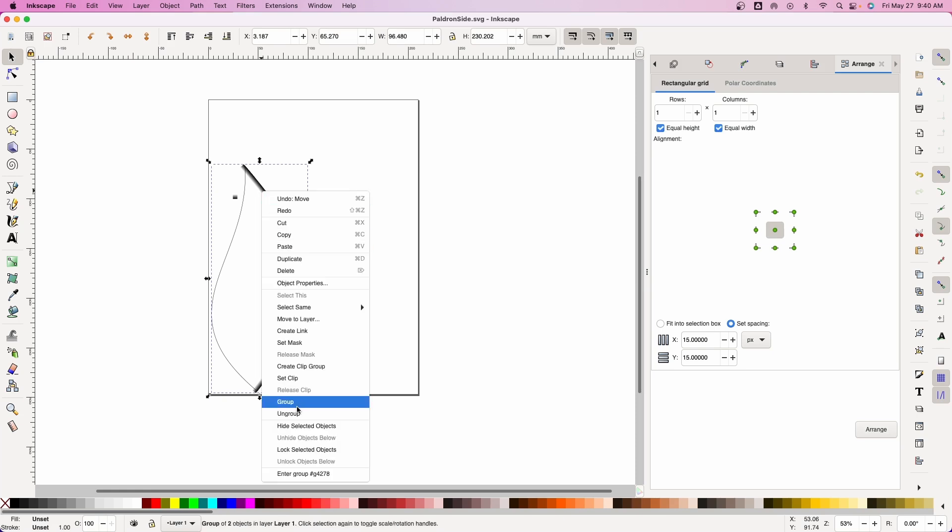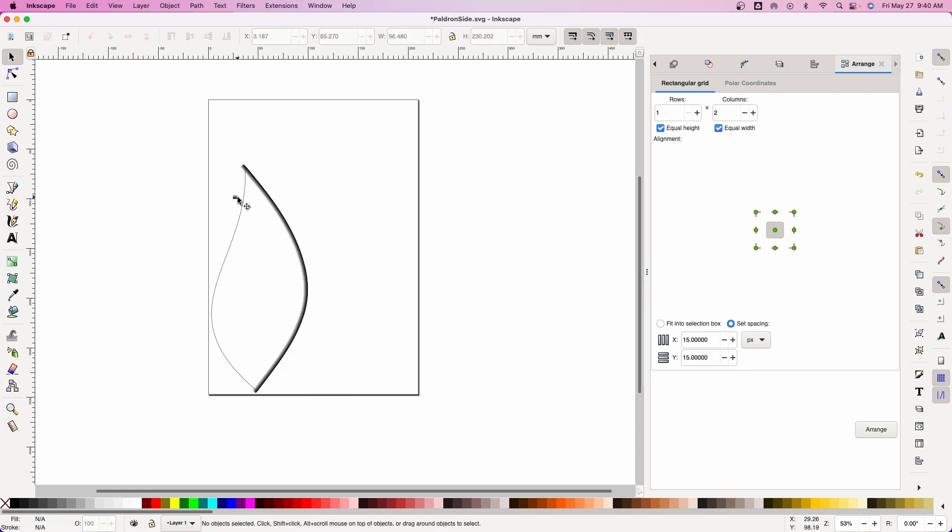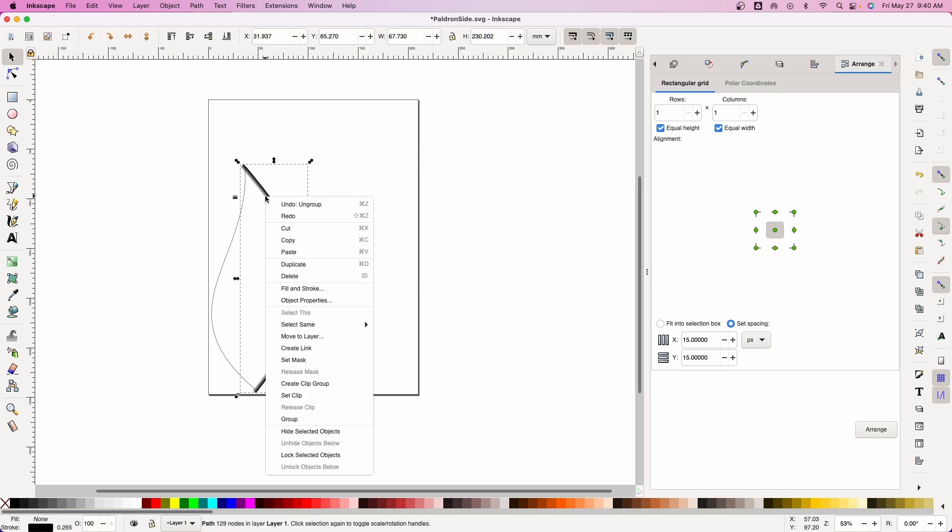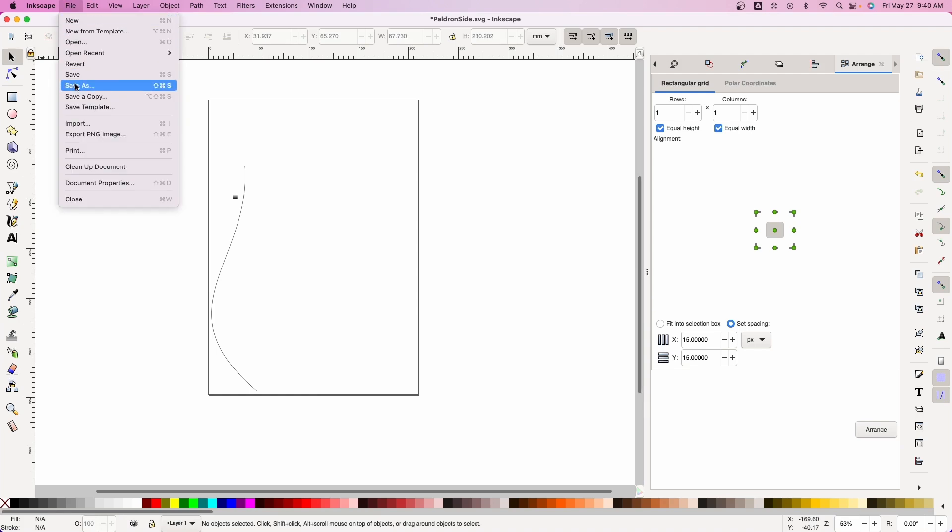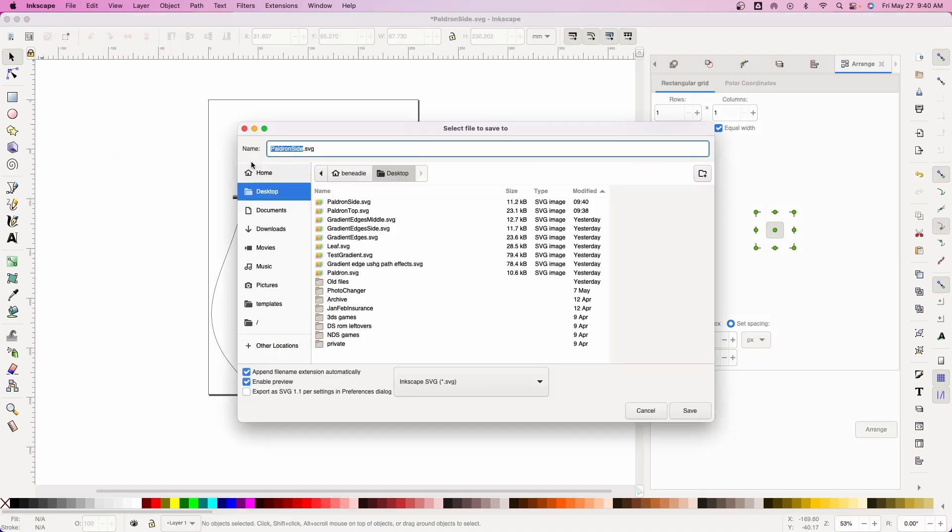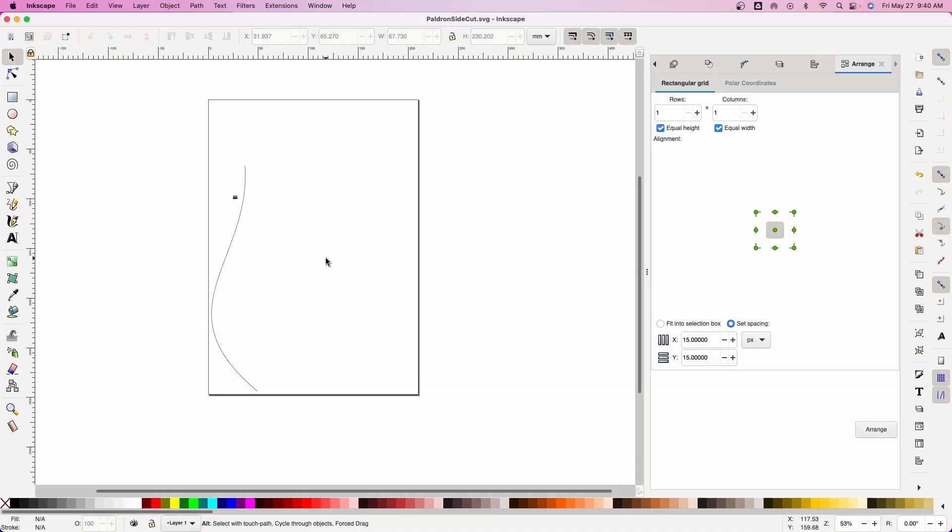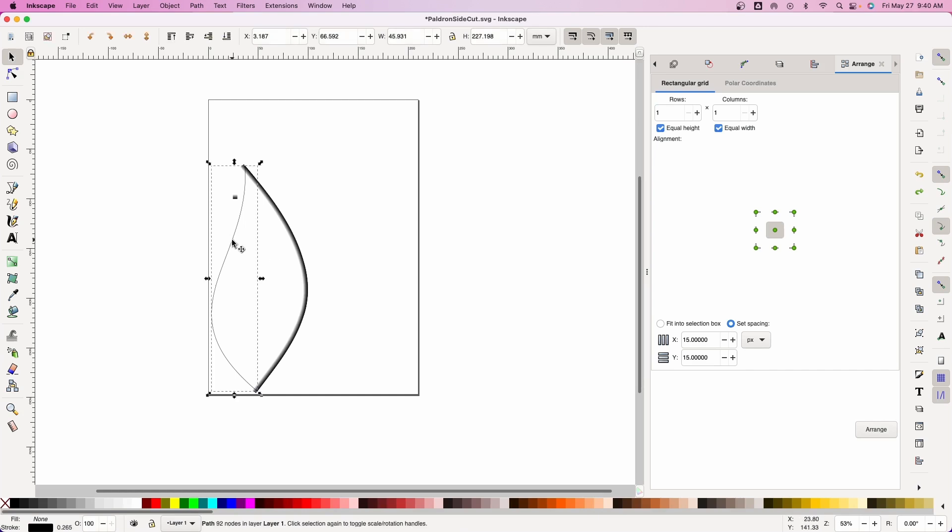Next thing is we're going to ungroup us. We're going to take this guy and delete. The reason why we're deleting him is that we want just that line for a cut. So then we're going to do File, Save As, pauldron side cut. Control Z or Command Z. We come back in here. We're going to grab that guy. We're going to delete him.